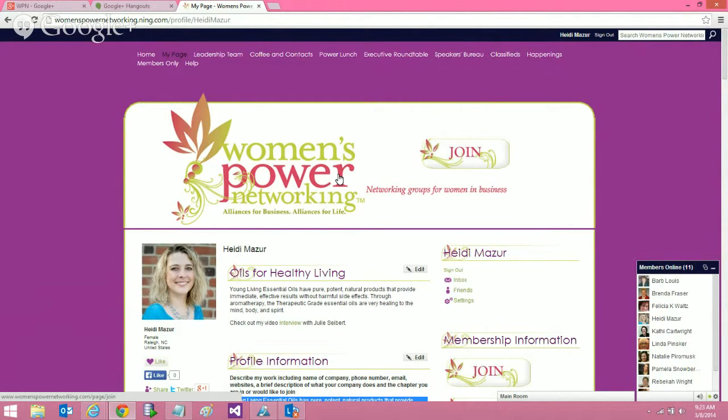People from outside of WPN can actually see all the comments that are being left on members' profiles.